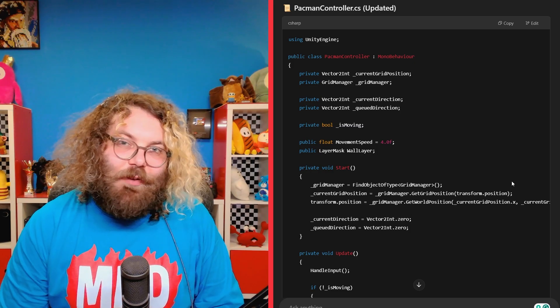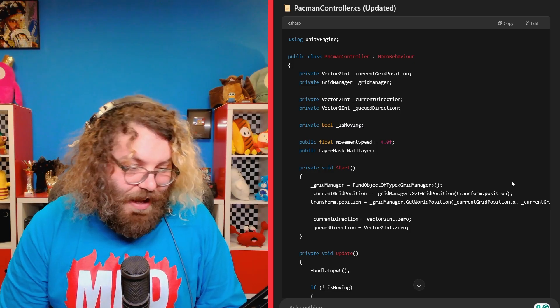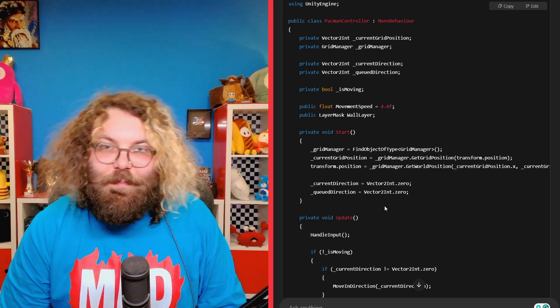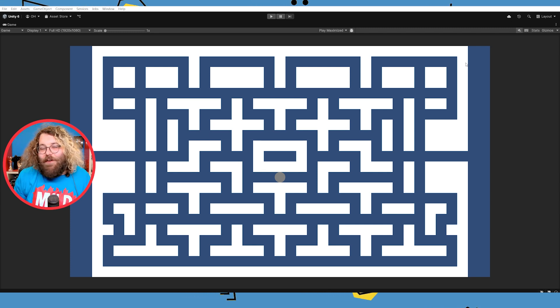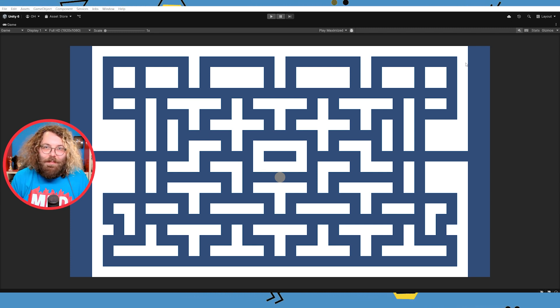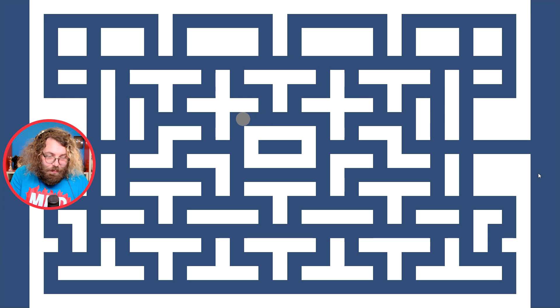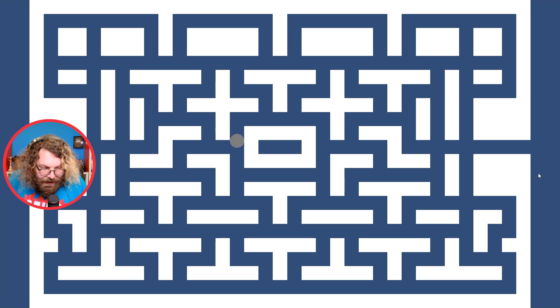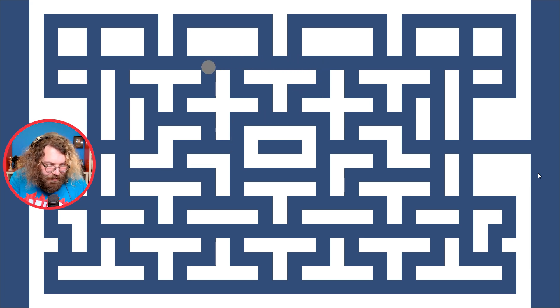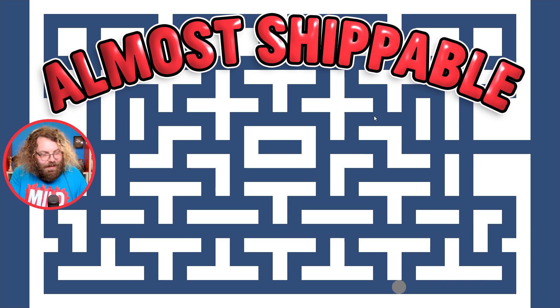I then asked it to update the movement script with collision detection and it sent me back a script — we copy and paste it in and it works straight out of the box, which is awesome. Next I found a screenshot of Pac-Man online and copied out the map into Unity's tilemap. Already this is feeling pretty Pac-Man-like, and it controls pretty well actually — quite nice. Even if you try to turn slightly early it's quite forgiving and will still try to make the turn when it's able to. Almost shippable already.